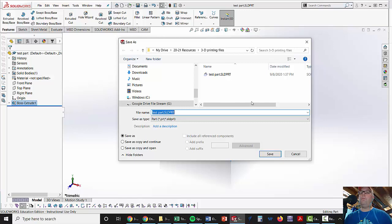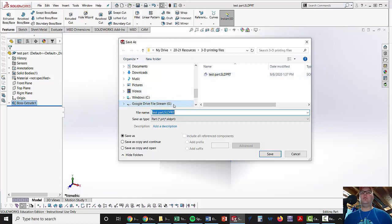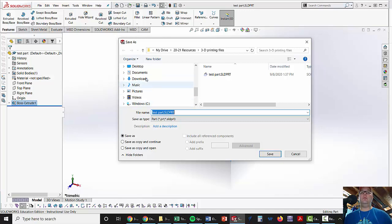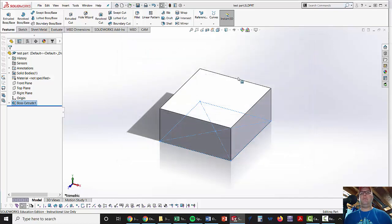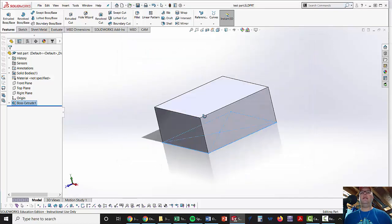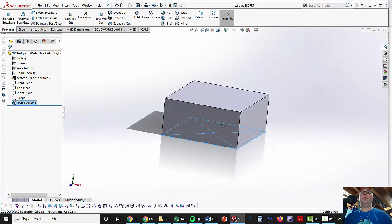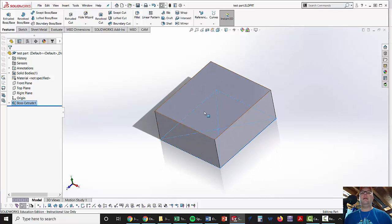So, hopefully that helps. Please do that where you're saving parts on Google Drive, because if we have any trouble with the laptops, and you save it to the documents folder, there is no guarantee that that part or anything that you're working on will be saved.